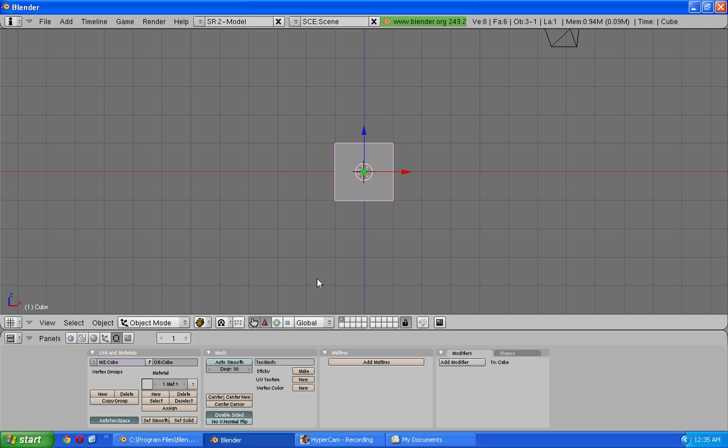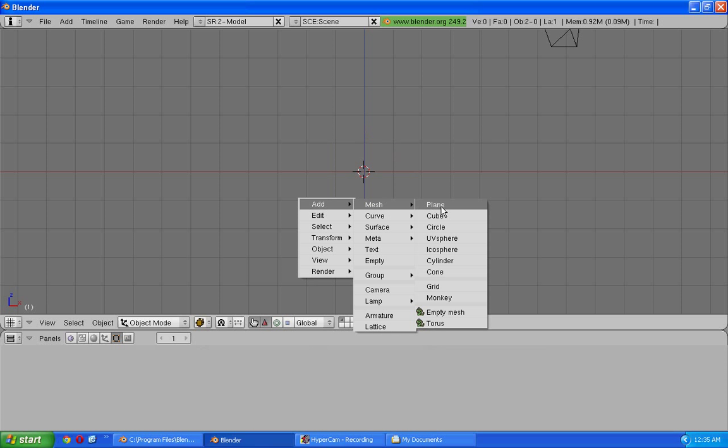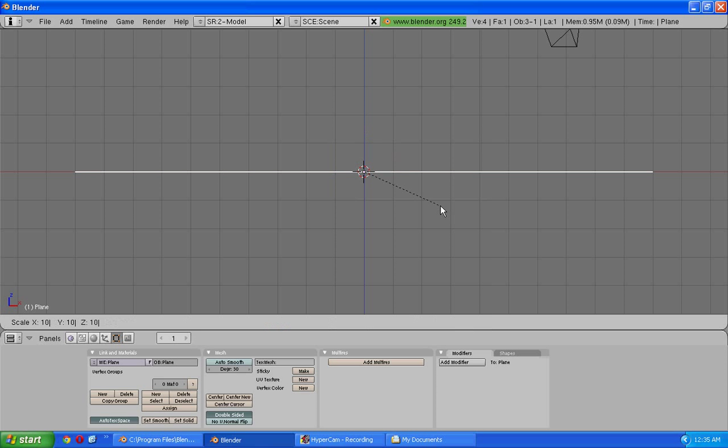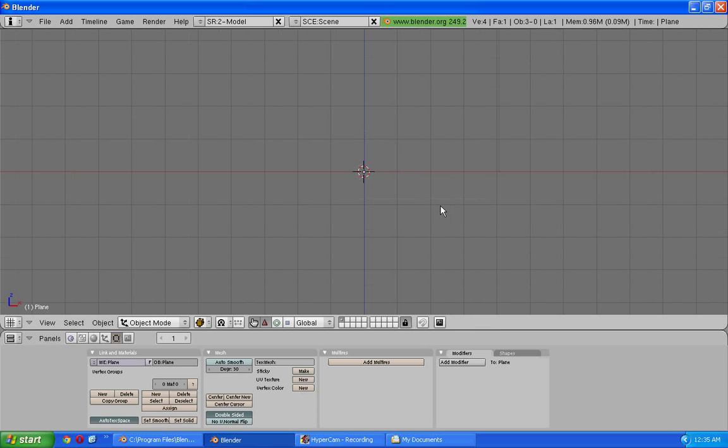So we start by going into the front view and deleting our default cube. I'm just going to add a plane that will serve as the ground. I'm just going to scale it up a bit.